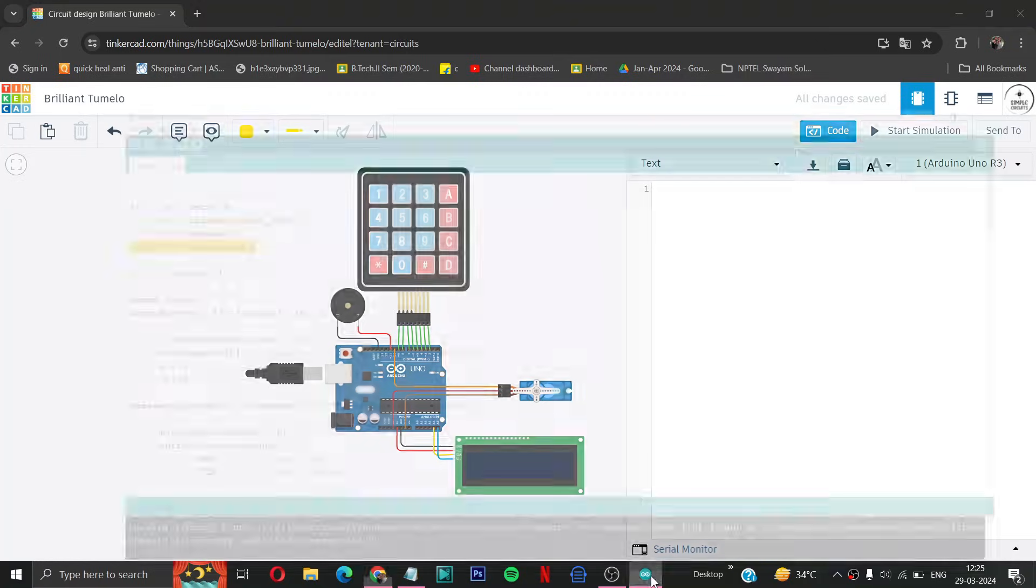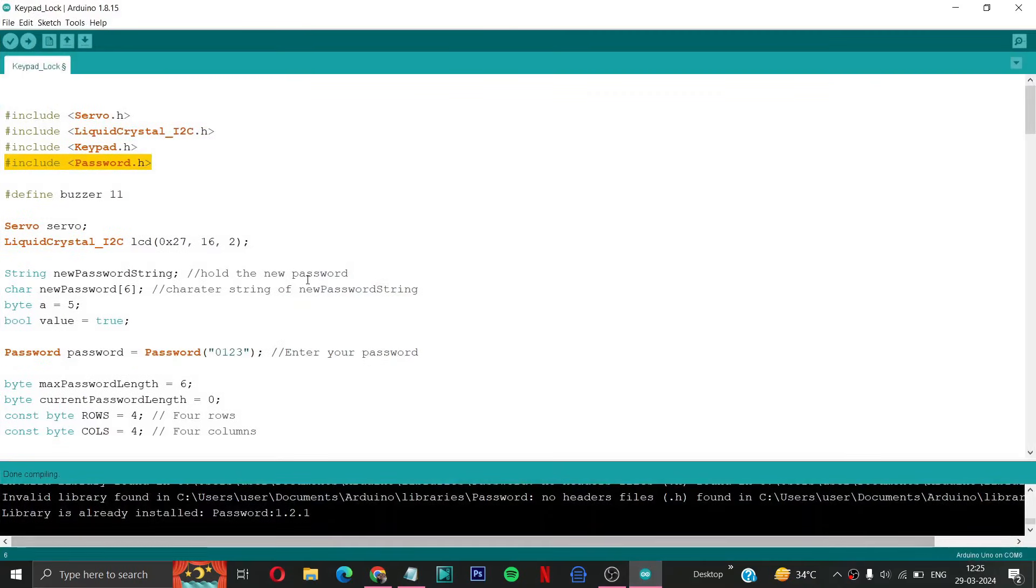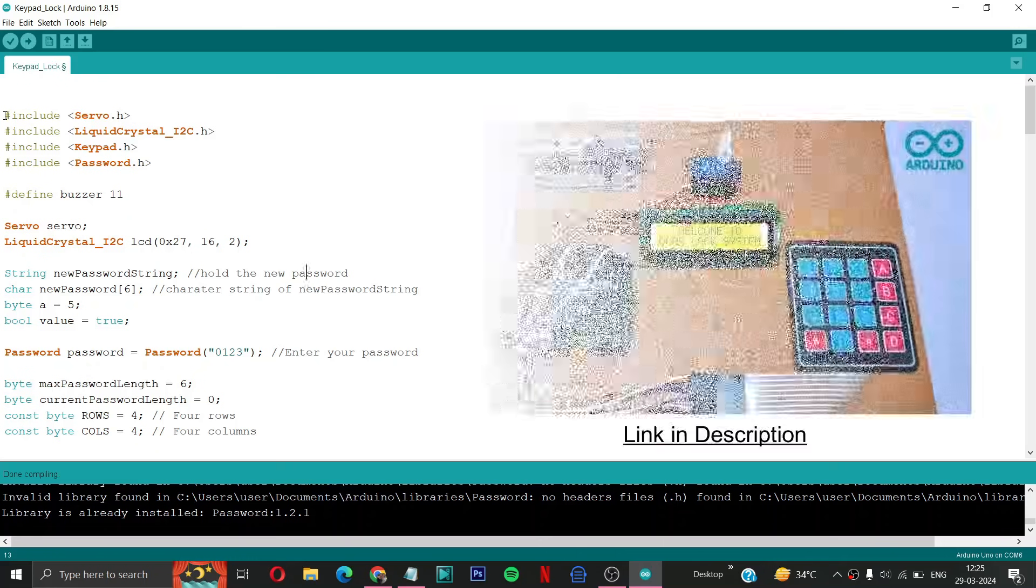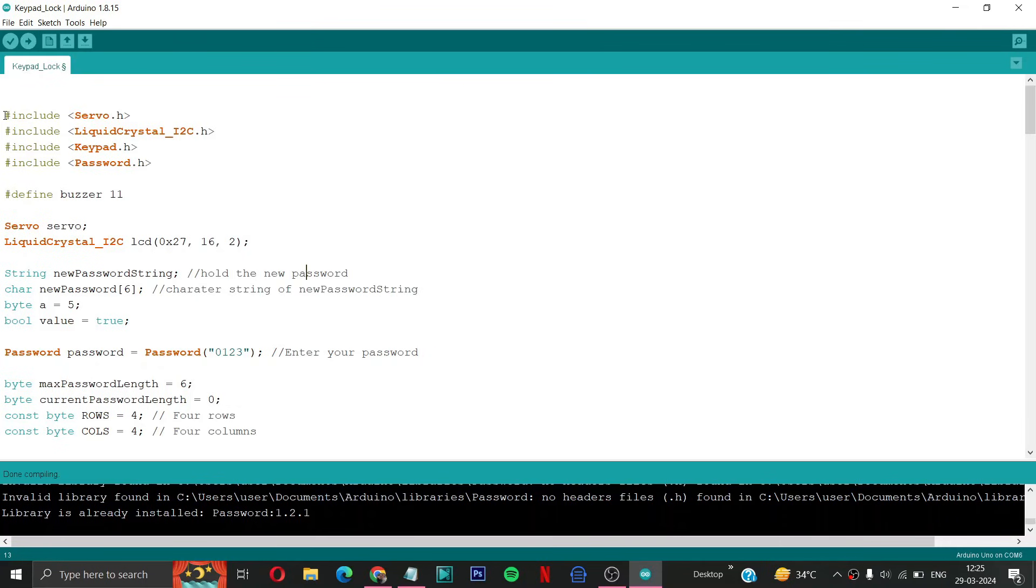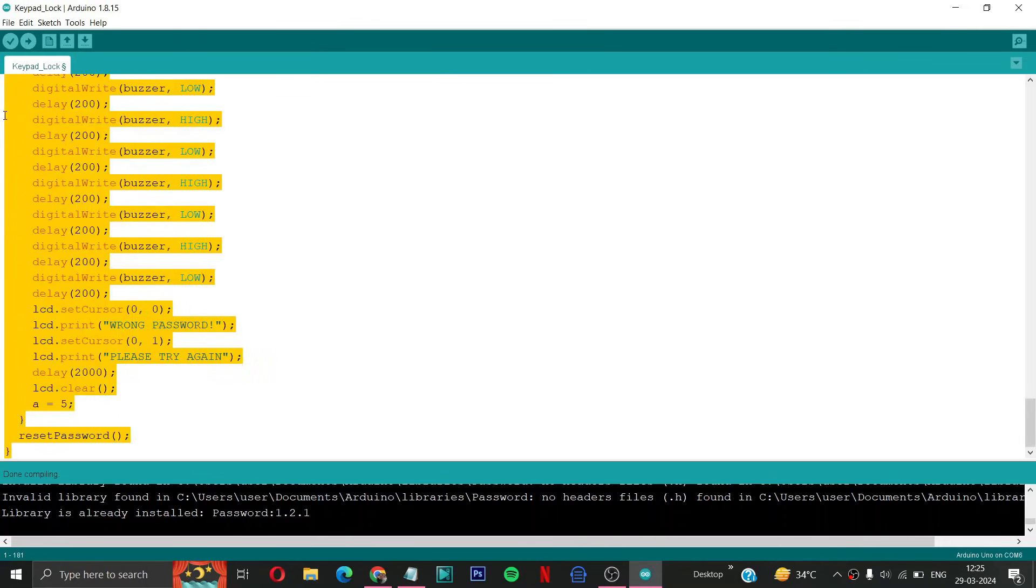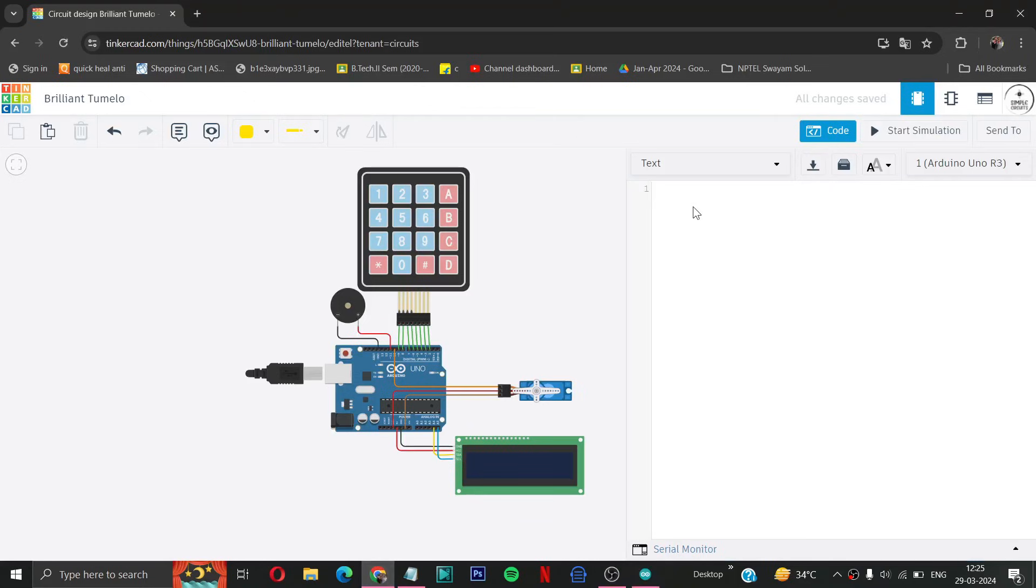Then here we have the Arduino code of keypad door lock that we have used in our previous video. If you haven't watched this you can watch it too. Then we will select this code and copy paste in our Tinkercad environment.